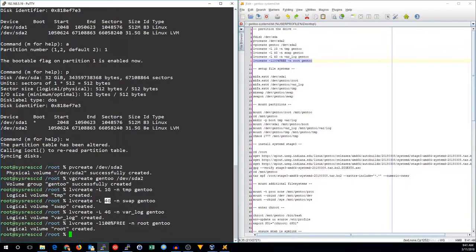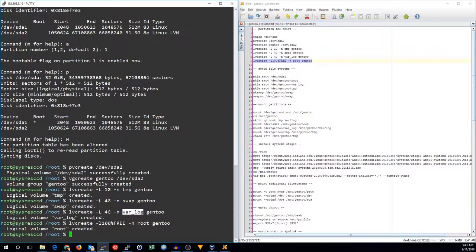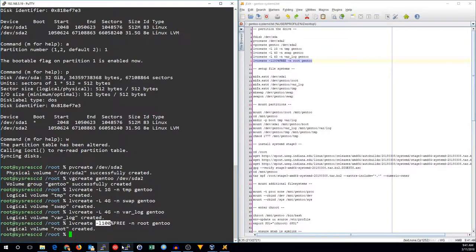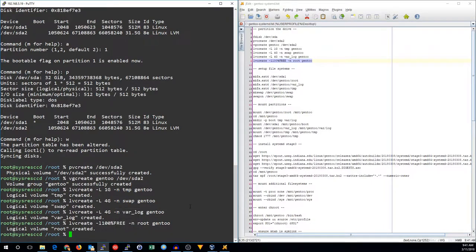A 4 gig swap volume. A 4 gig var log. And the rest of the space is allocated for the root partition or the root volume. You specify that with the lowercase L 100% free option.